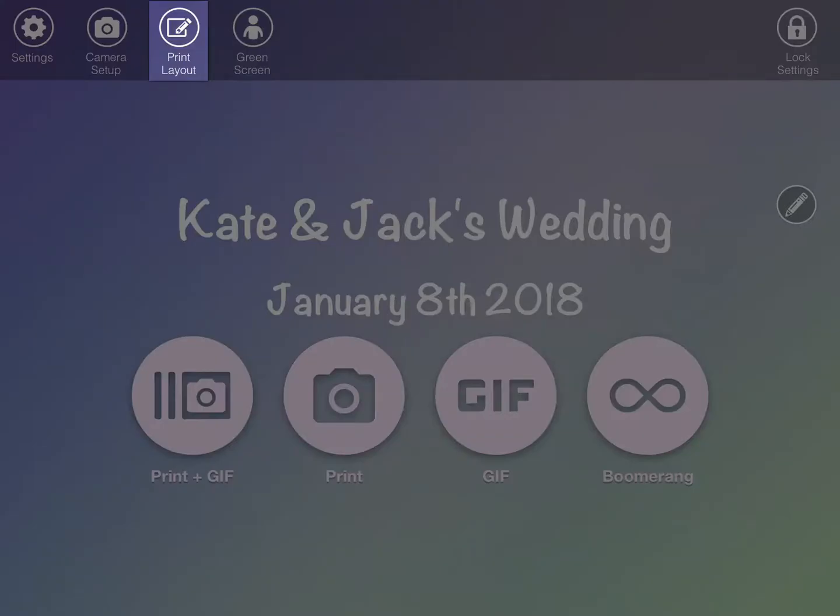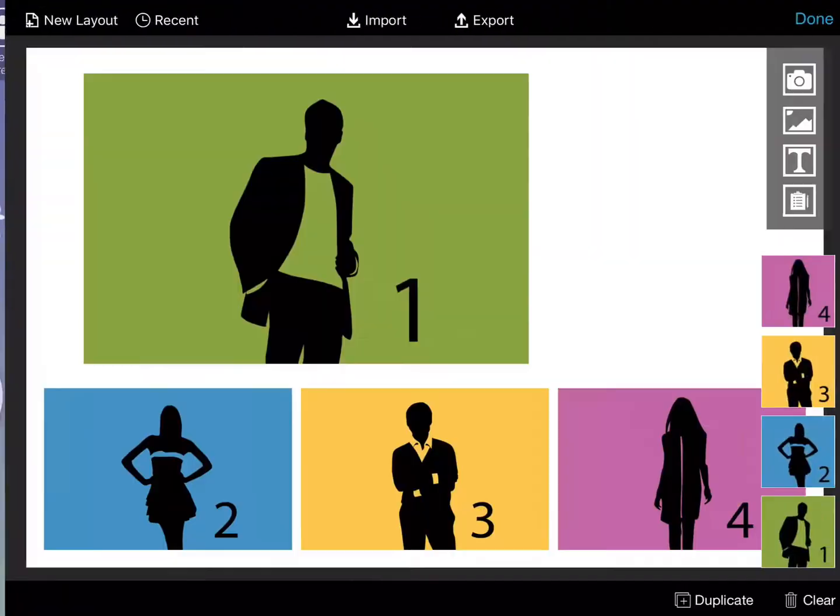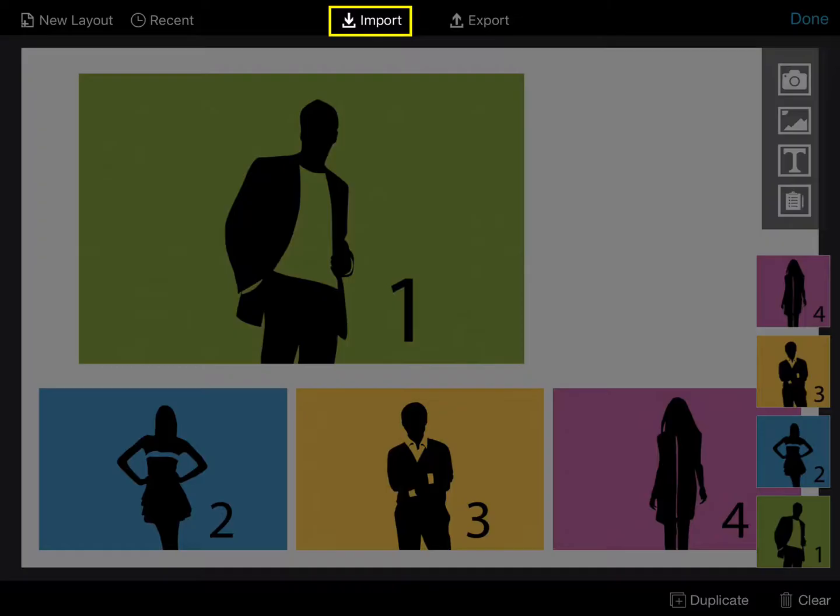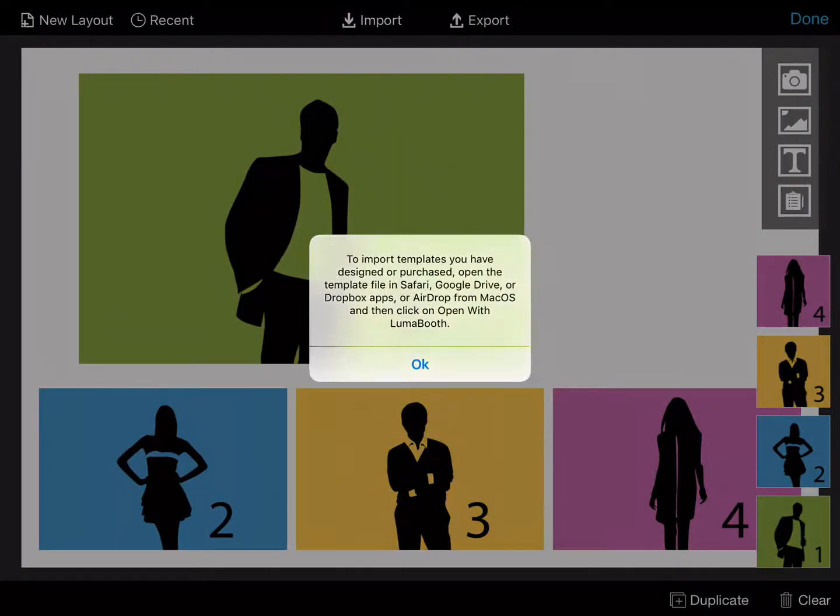Click on the Print Layout icon at the top of the Start screen and click on Import. A notice will appear stating where you can import templates from. Click OK.